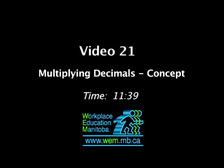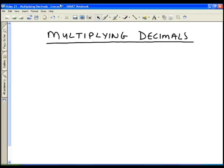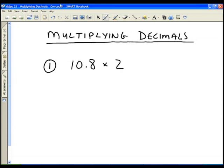In this video, we're going to take a look at multiplying decimals. If we have two decimals that we want to multiply — let's say we have 10.8 times 2 — here's the method that you use to multiply decimals.